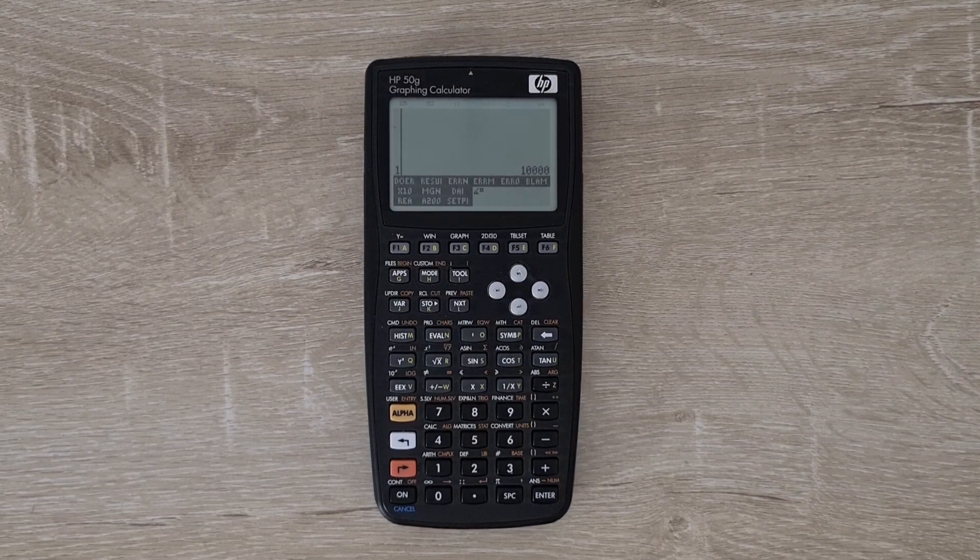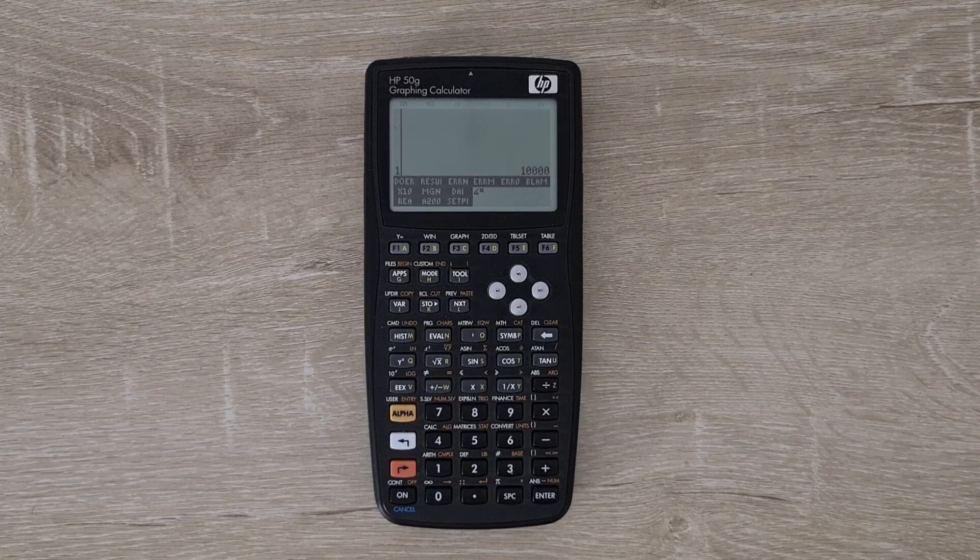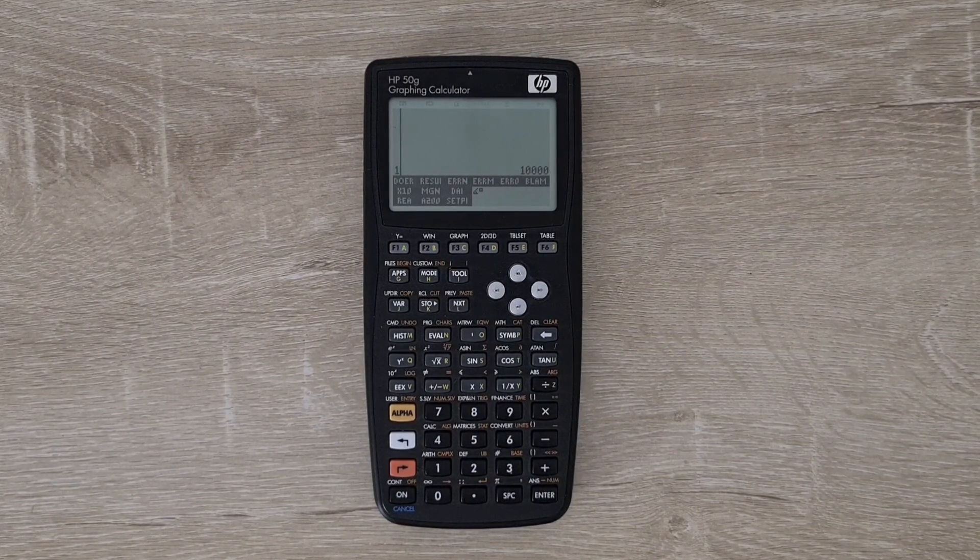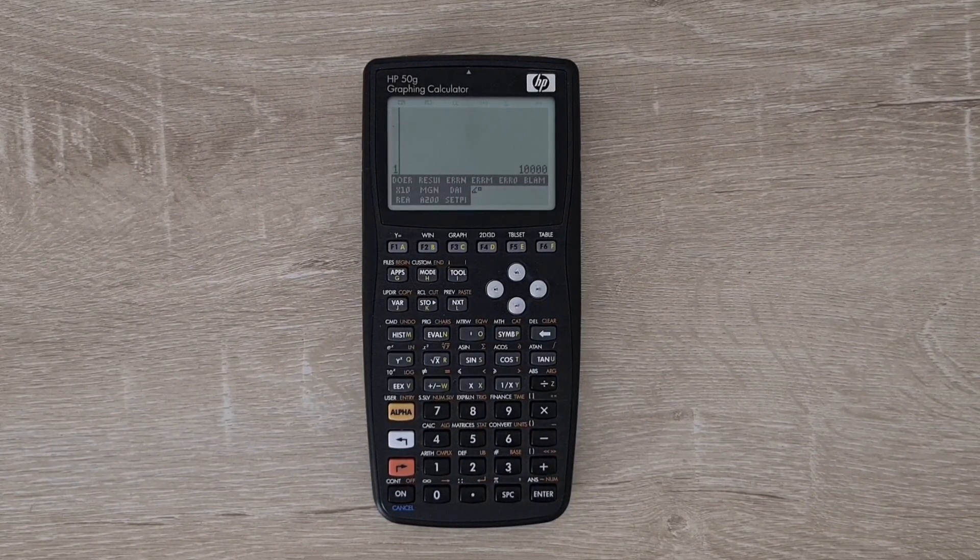Hey everyone, this video is about new RPL, which is a reimagining of HP's RPL programming environments.